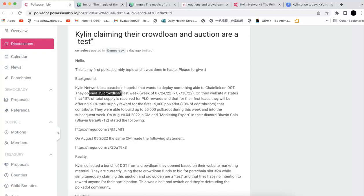And then you might be interested, like how many, how many percent they actually reserve for the current one, because there will be a big difference. If you have 1% for the current crowdloan, we need to calculate the return, right?